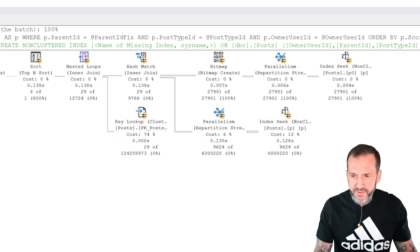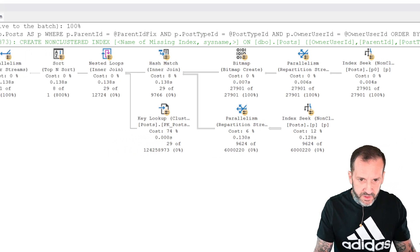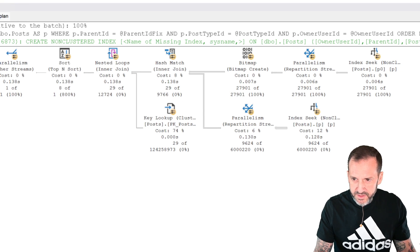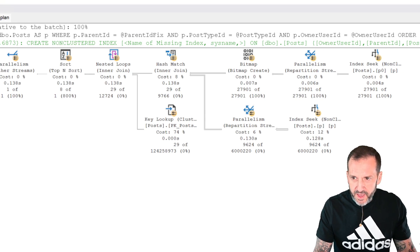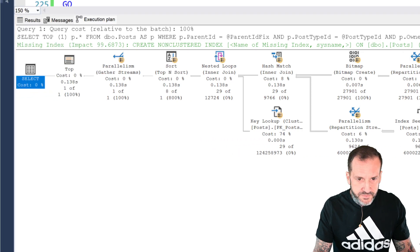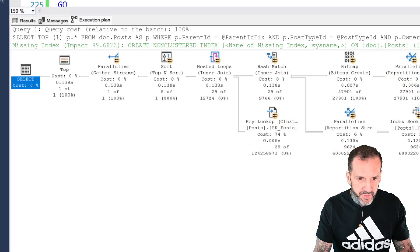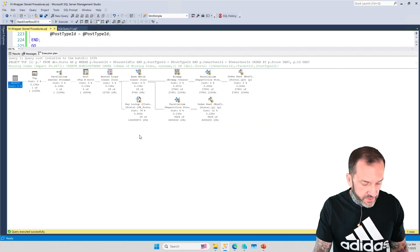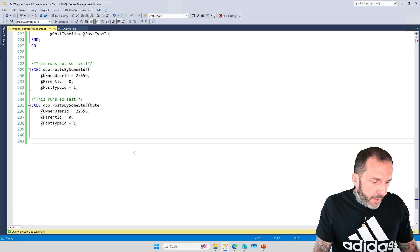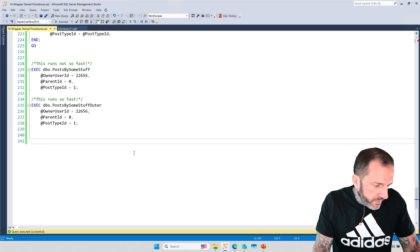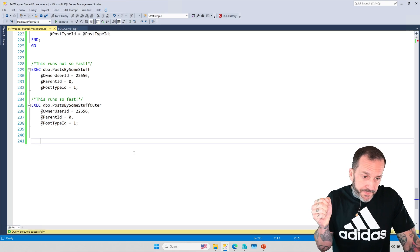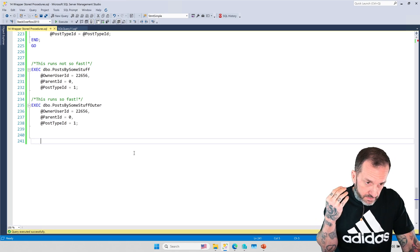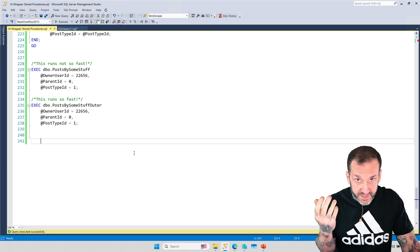We get a little bit of a funny execution plan there, but not the end of the world. This one does go parallel, does seek into some stuff, and we do a pretty good job of getting a fast enough execution plan. So local variables, when it comes to performance, tend to cause more problems than they solve.